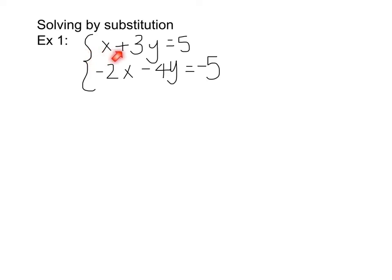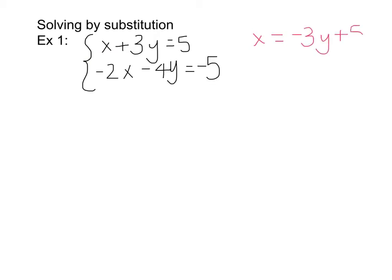Since the first equation is the one that has the variable with the coefficient of 1, we are going to take our first equation and solve for that variable. To move that positive 3y to the other side, we subtract it, so we get x equals negative 3y plus 5. It doesn't matter which order you write it in because we are solving by substitution.